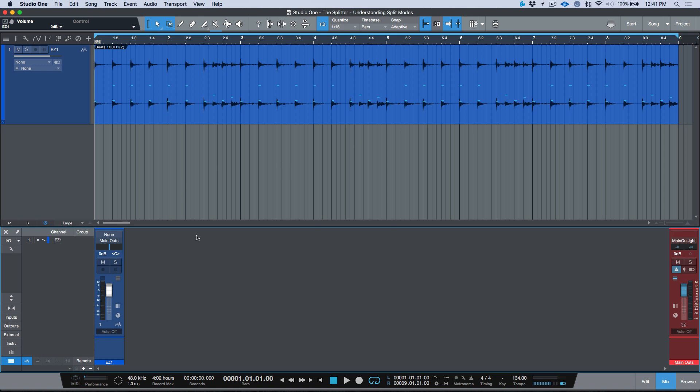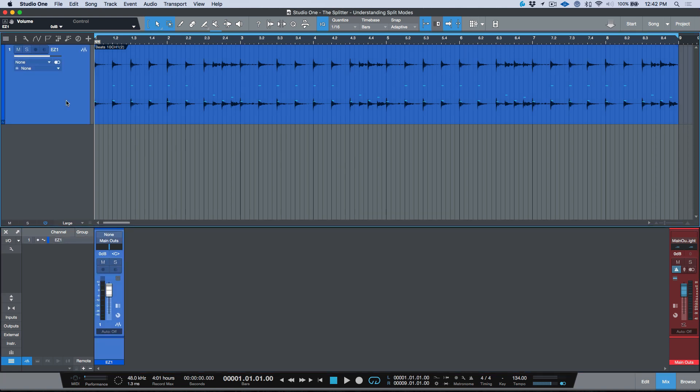Let's talk about the concept of splitting or multing channels with respect to mixing. If you're just starting out, or even if you've been doing this for a while, I'm sure you've heard of the concept of parallel processing — parallel compression, parallel distortion, things like that. This is a very common mixing concept. The idea is that you have a dry track and you want to blend that with something that's been processed, usually more aggressively than if you were to just put a plugin directly on the track.